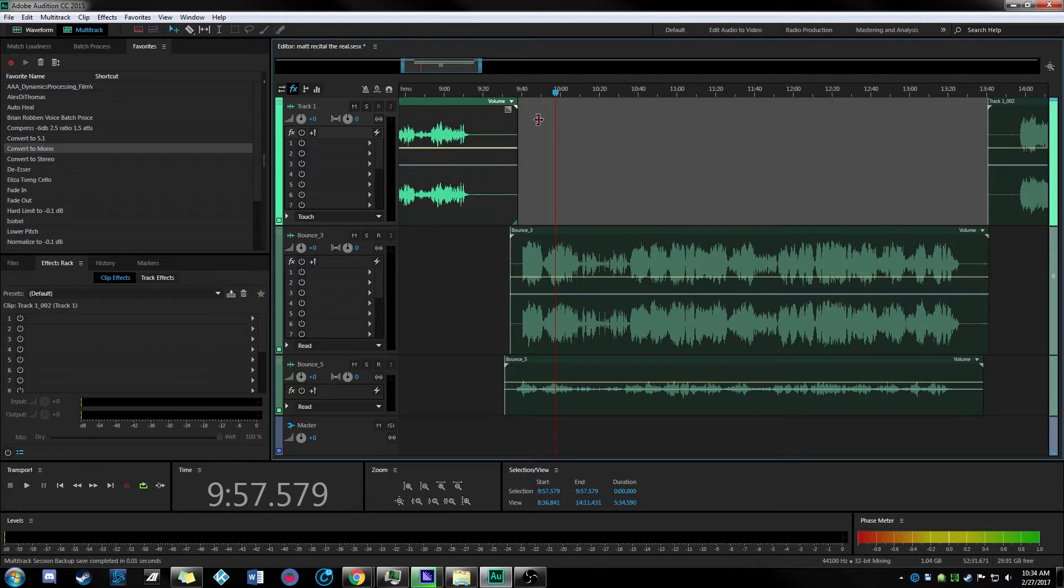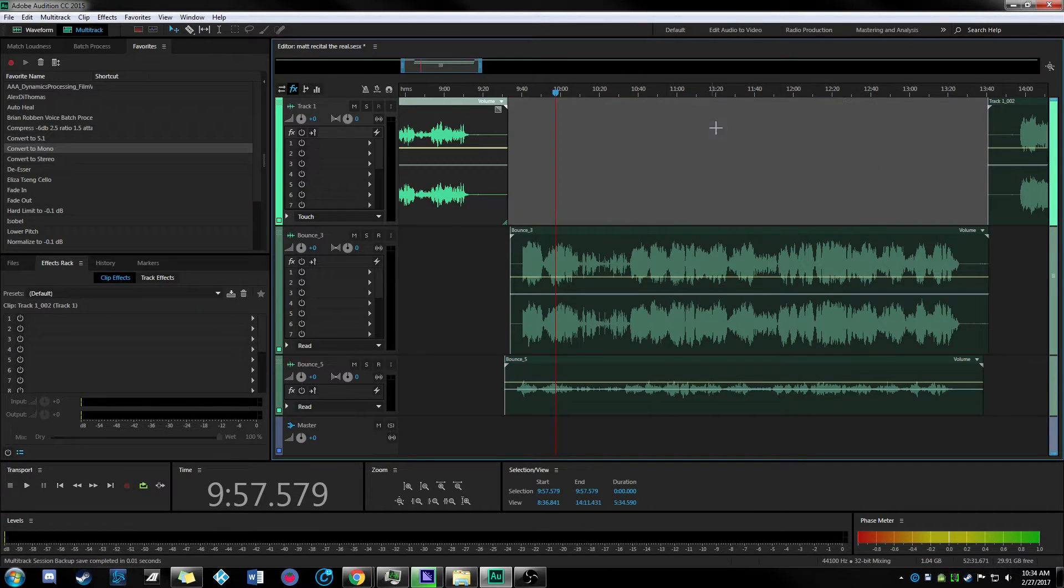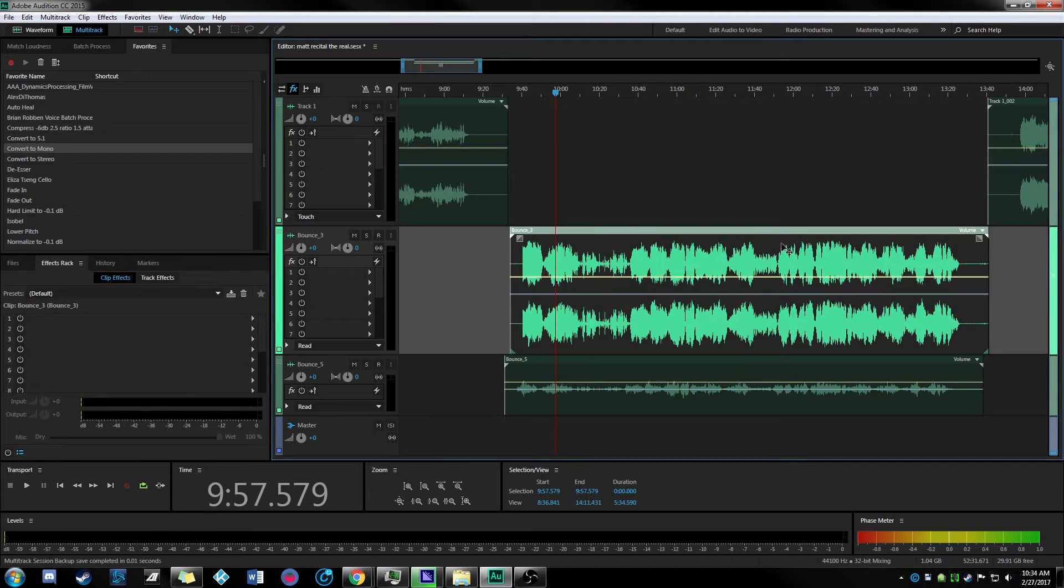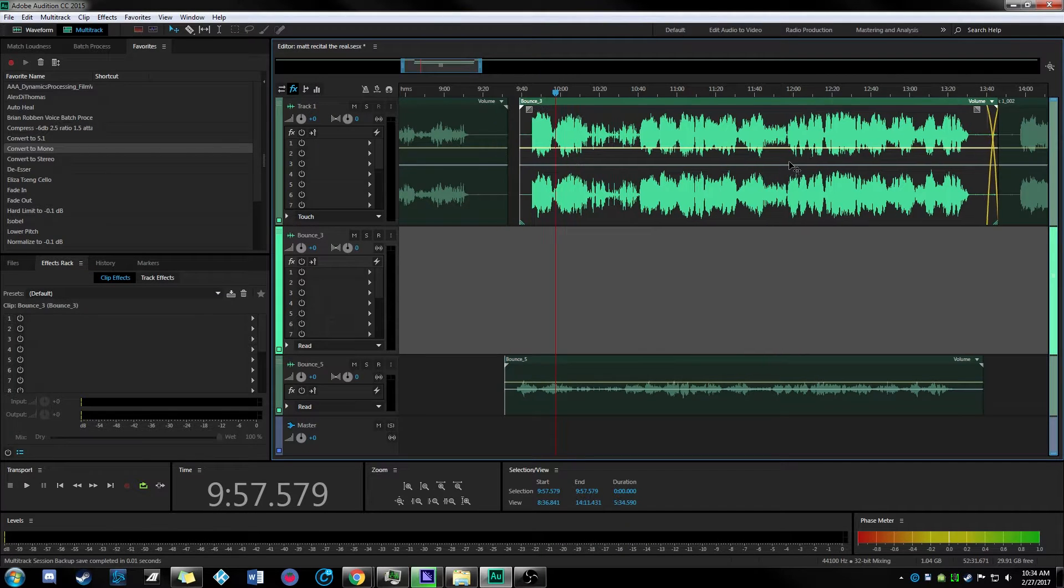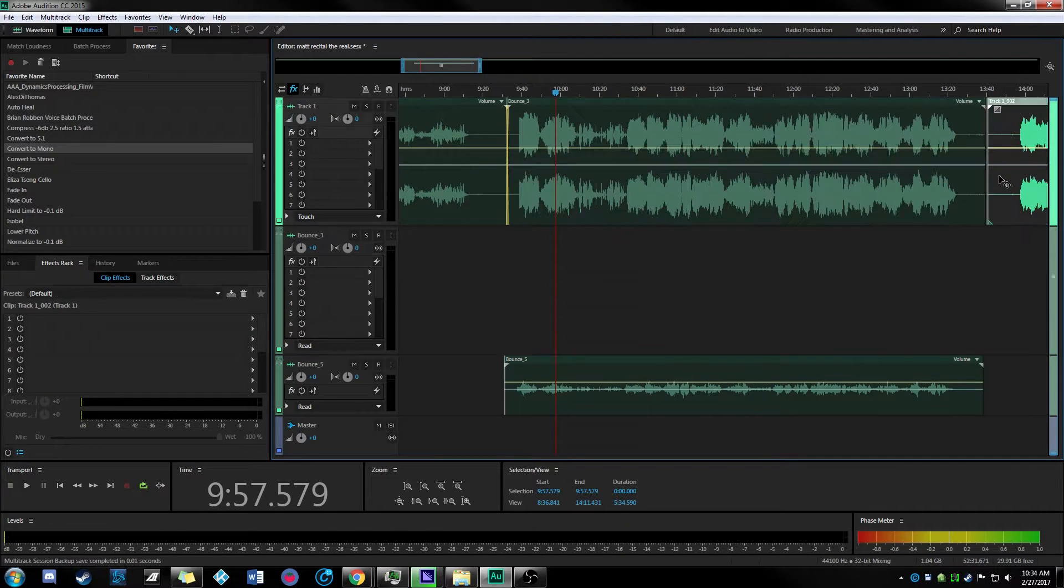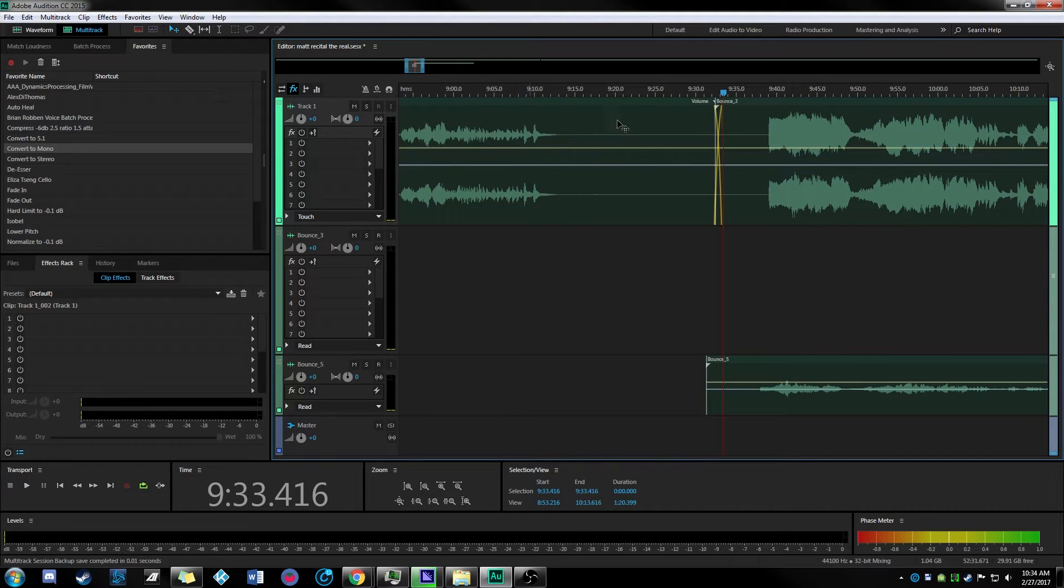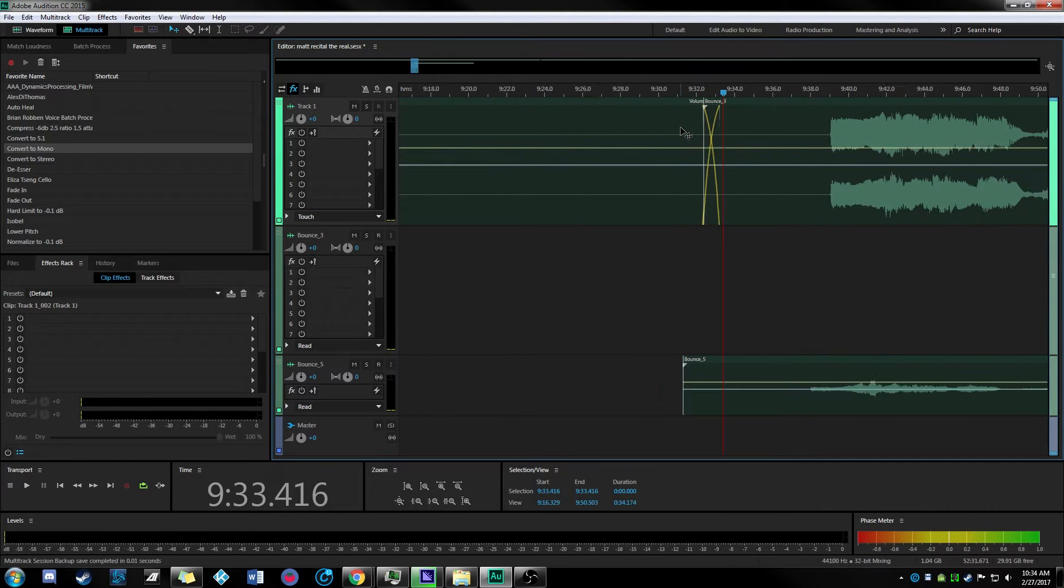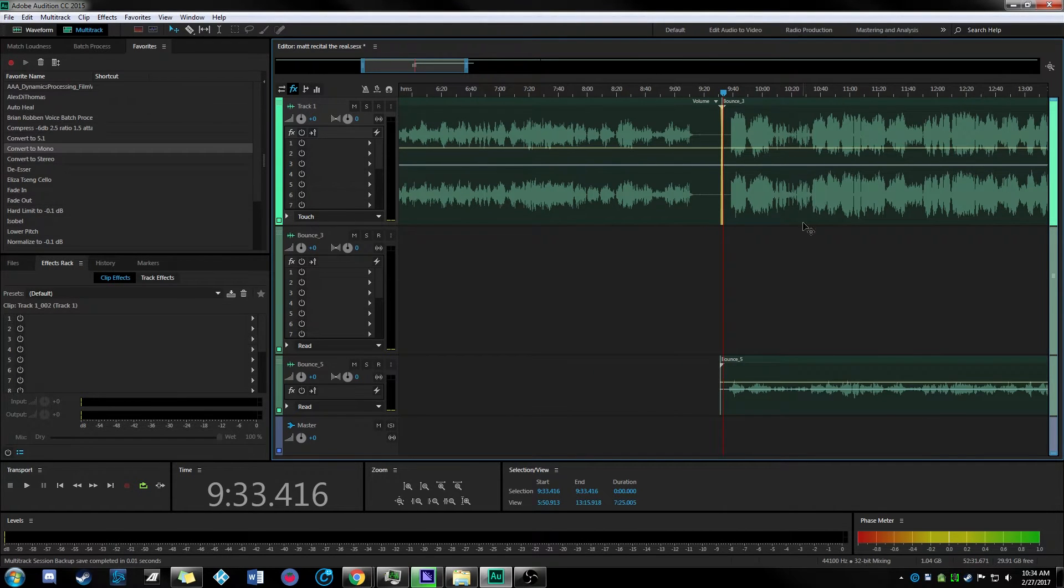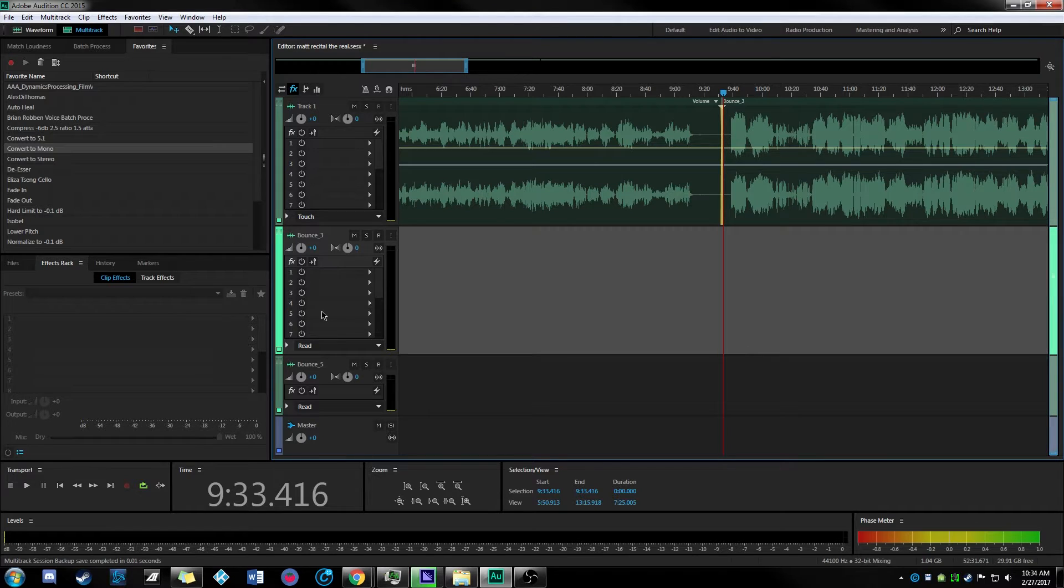All right, next step we can go ahead and delete this because in our multi-track editor still exists. Actually if we just pull that over, but what we're doing is we're making space to pull this edit in with the rest of them. So we can go ahead and we just overlap these a little bit. If we zoom in you can see it's just put a little crossfade there for us. We can delete our other bounce.